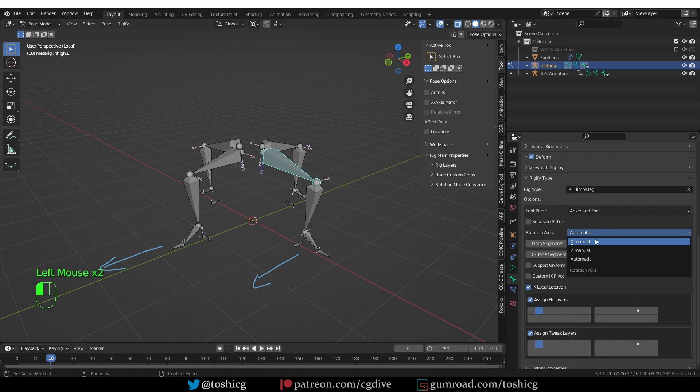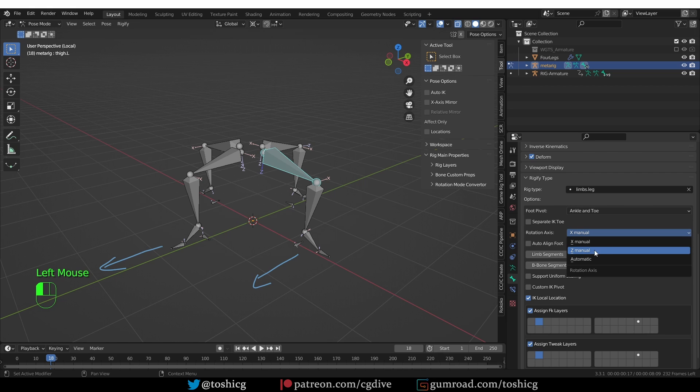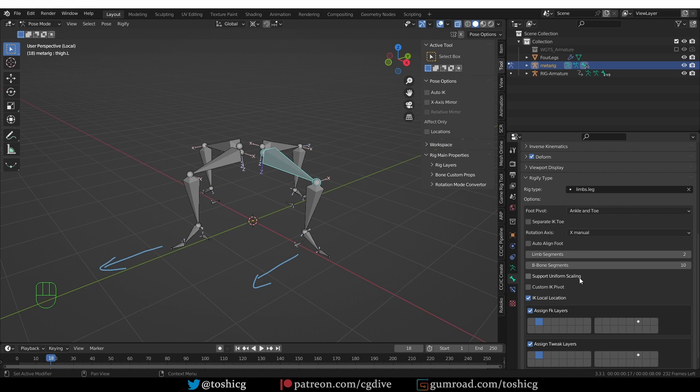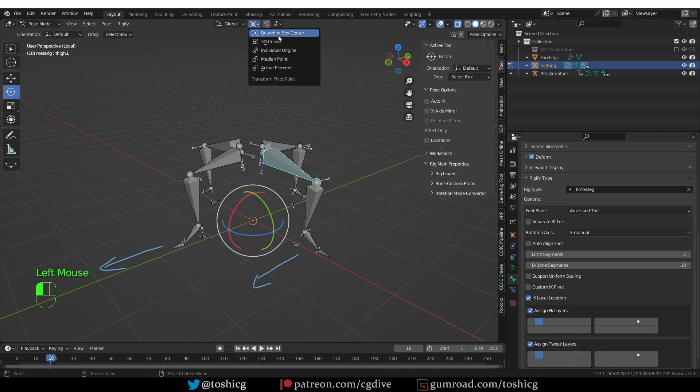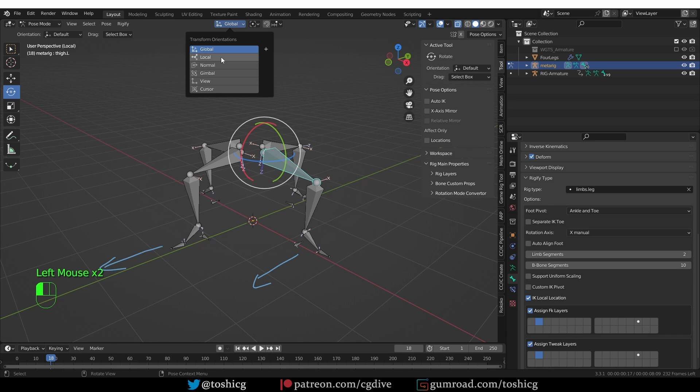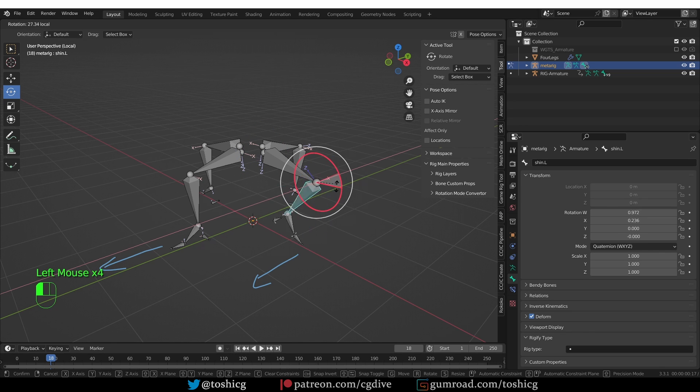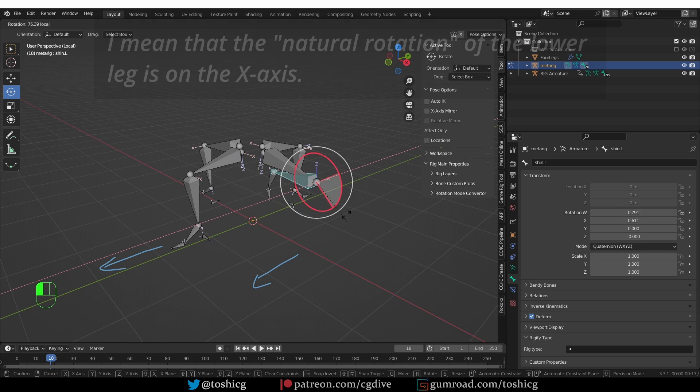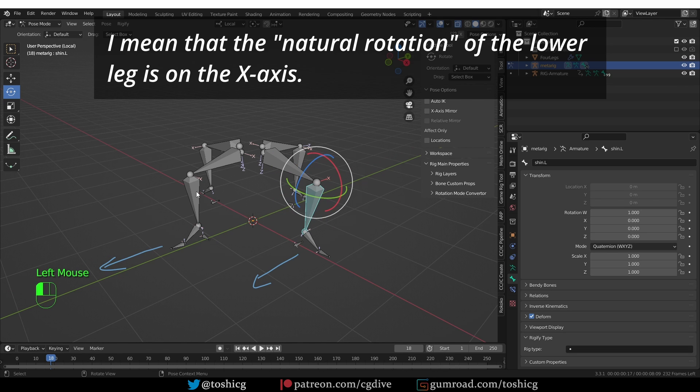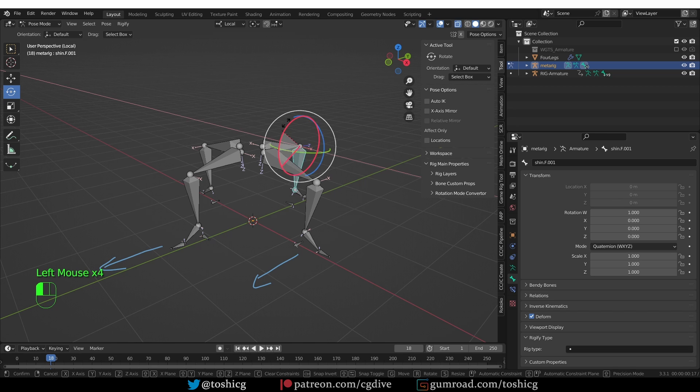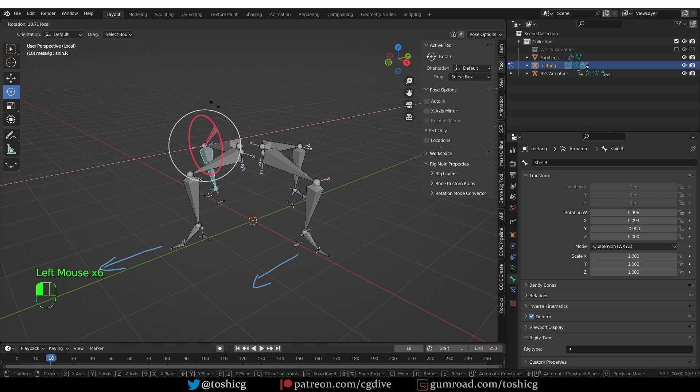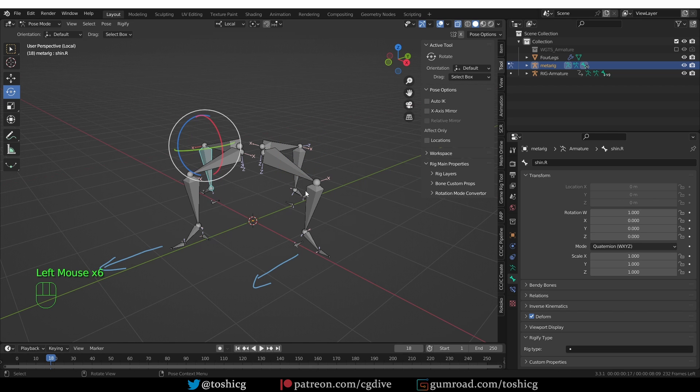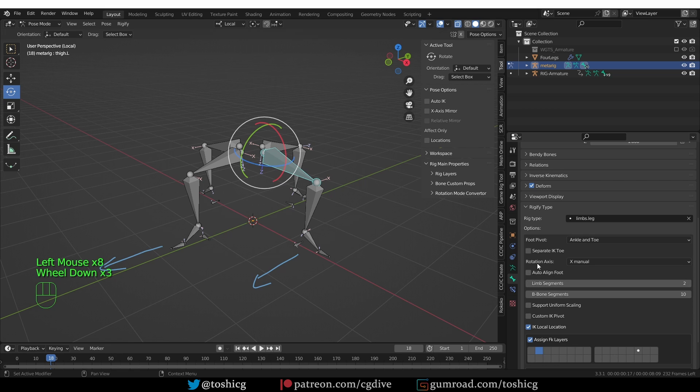And there is also the Z manual option. Sometimes that will be the one that you want to use. And the easiest way to check is to switch to the rotation gizmo, bounding box center, and transform to local. And then select the lower leg and try to rotate it. And you see that it rotates on the X axis, the red axis. Here as well, X axis. X axis. X axis. So we have to set the rotation axis for all of these legs to X manual.